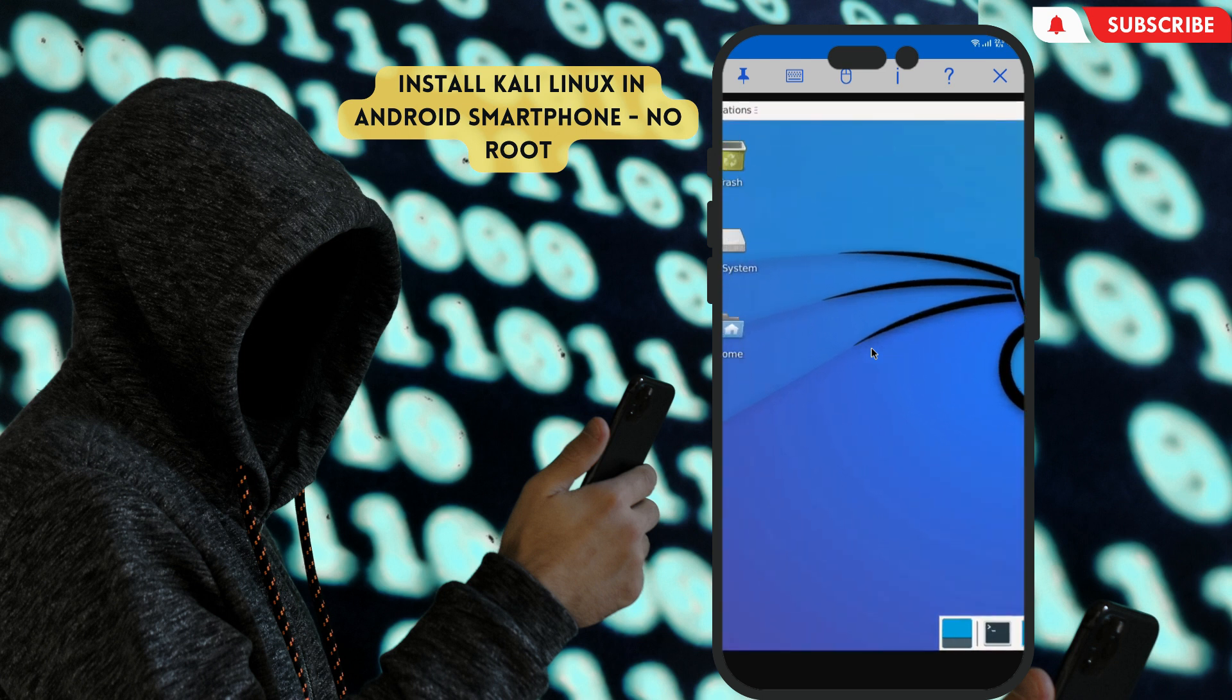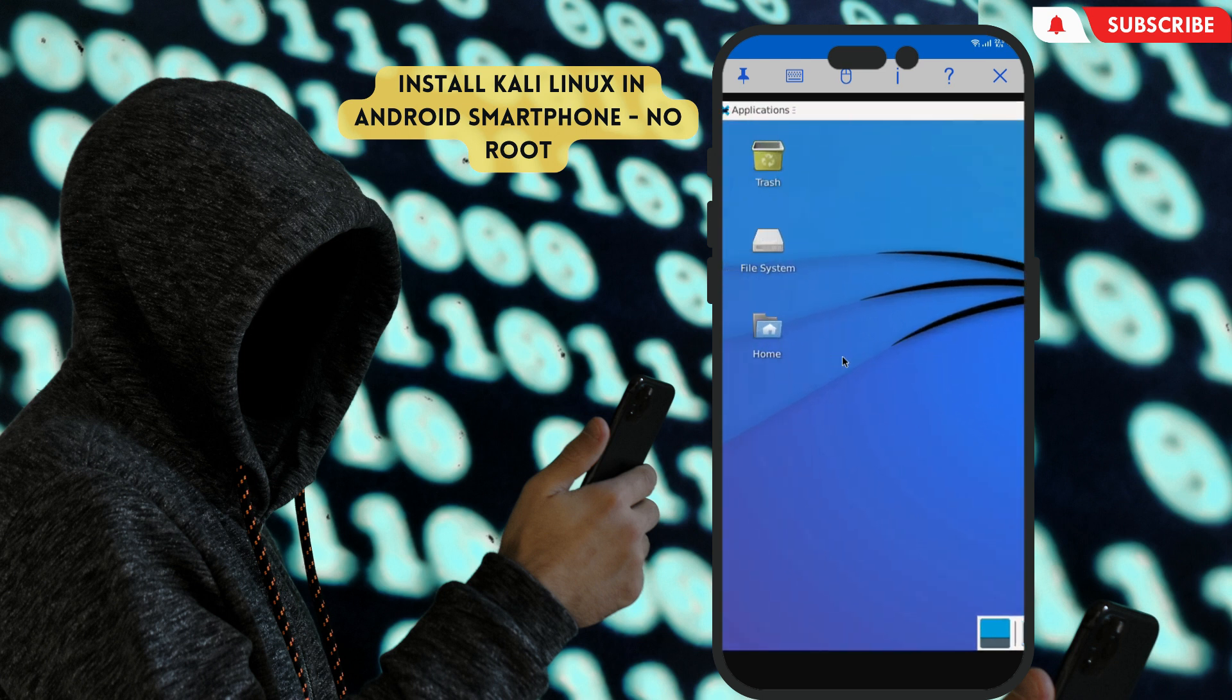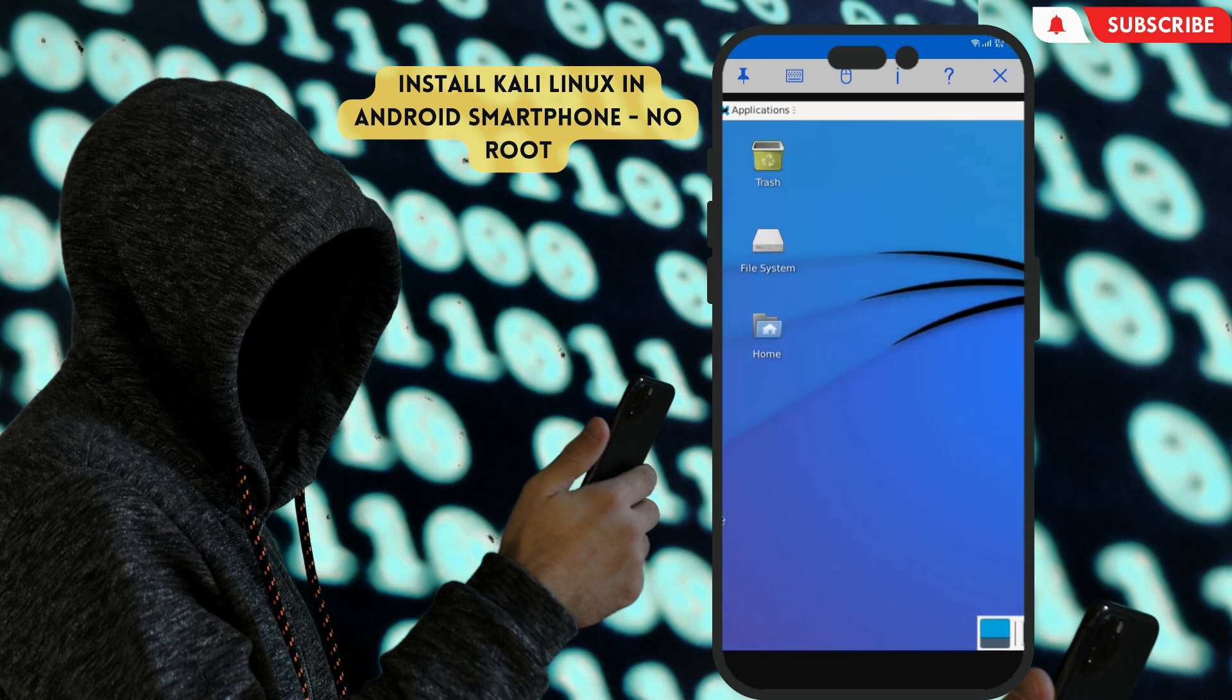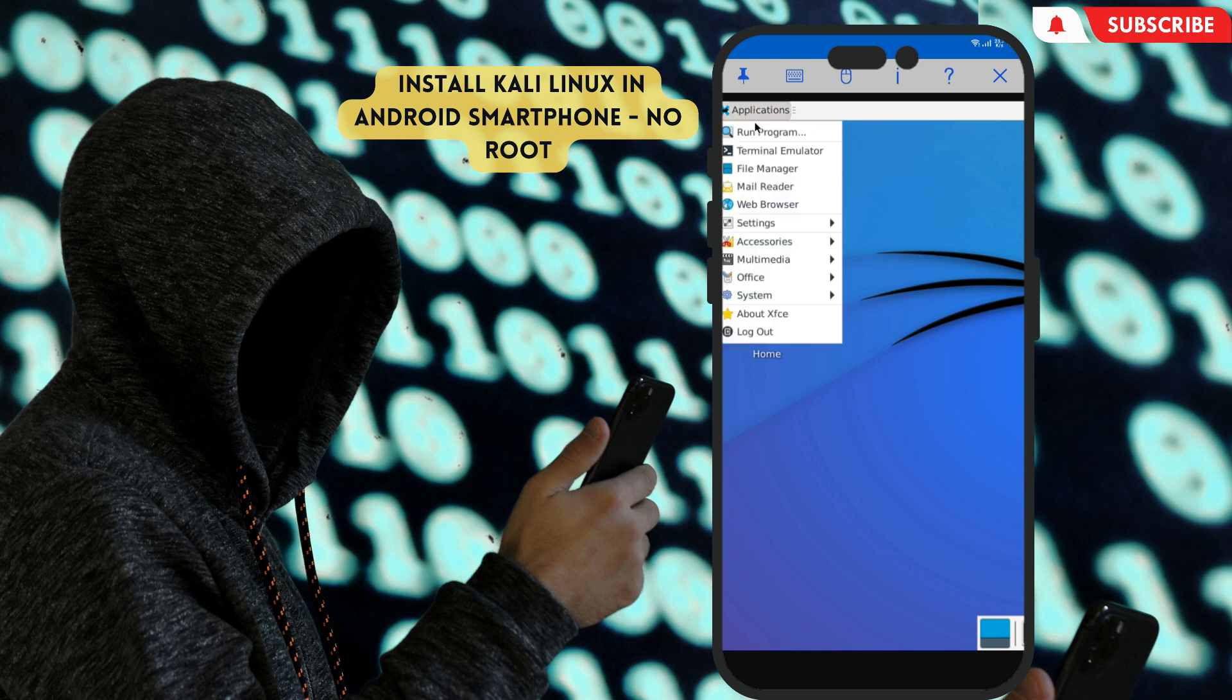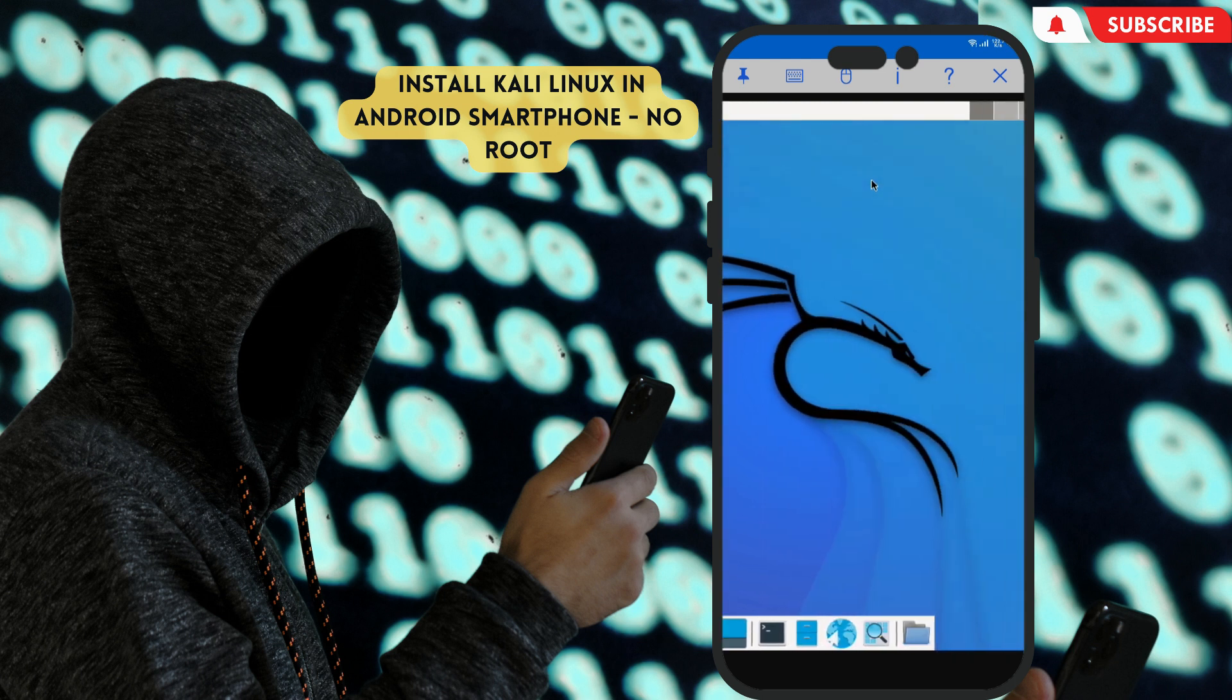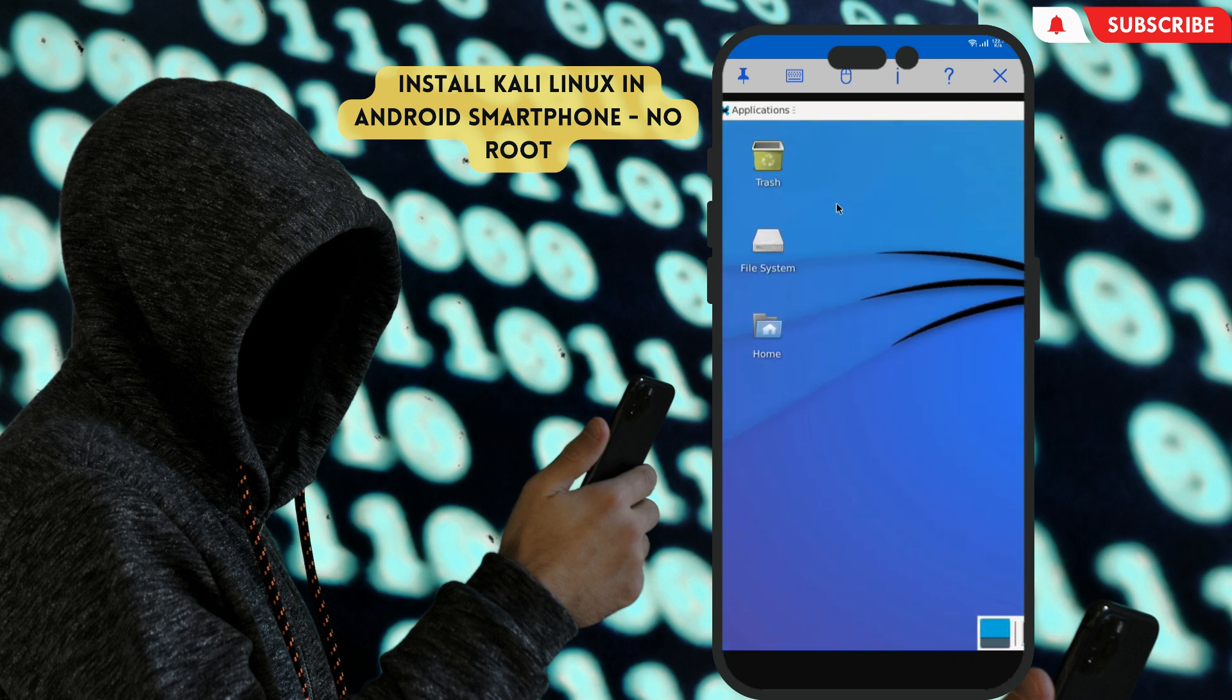Now as you can see, Kali Linux on our Android phone is started. Pinch with your two fingers to adjust the screen. And on the top, as you can see, there is a keyboard, mouse, and more you can use those. We can do whatever we want as we do with Kali Linux on our PC.